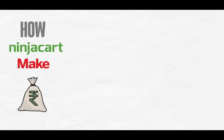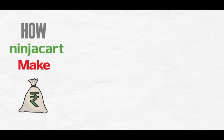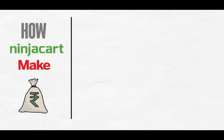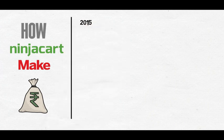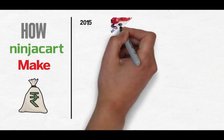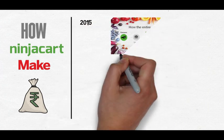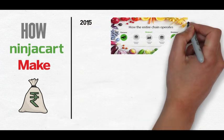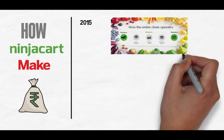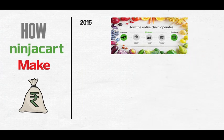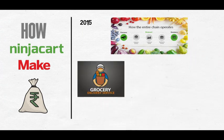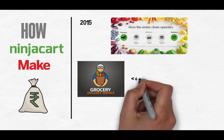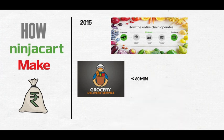So how did it all begin? Ninja Cart in 2015 started as an online B2C grocery delivery platform to help our retailers to deliver quality groceries to consumers in just less than 60 minutes.